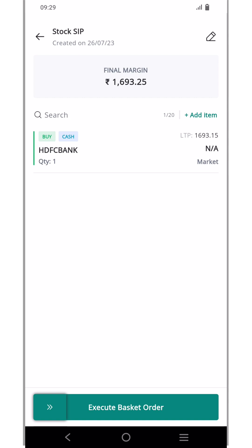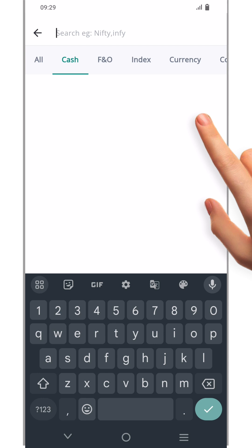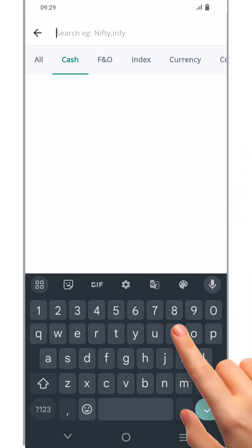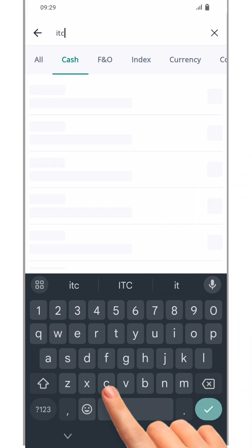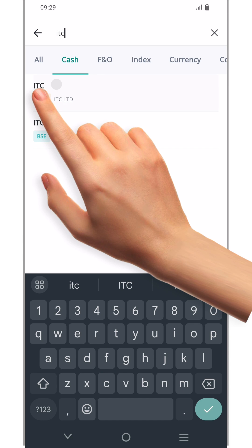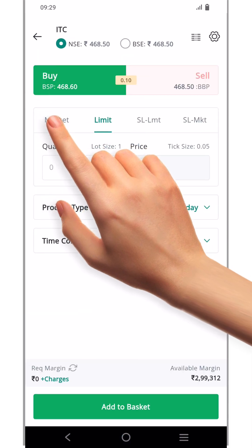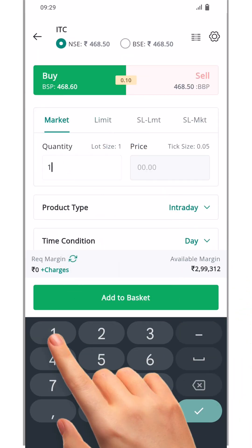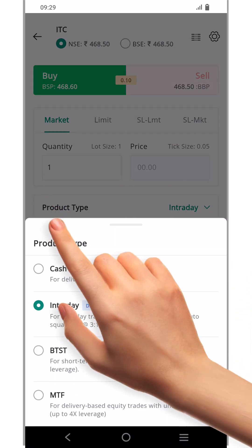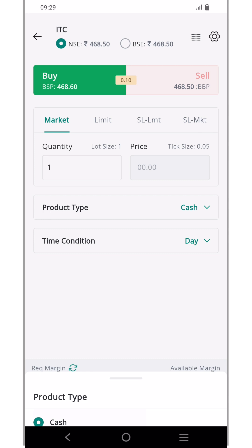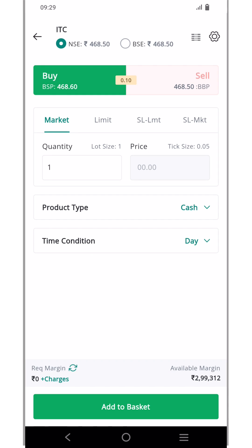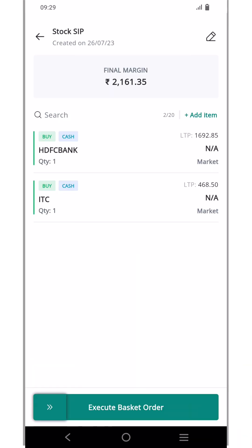Let's add a couple more securities to our basket. Click add item to open the search tab, then search for ITC and select it. Set the order type as market, quantity as one, and product type as cash. Now click add to basket.